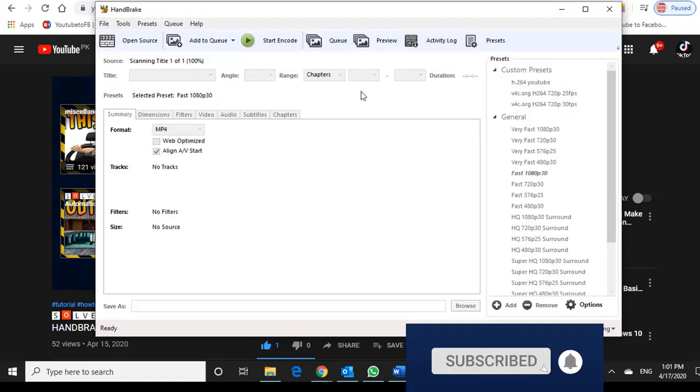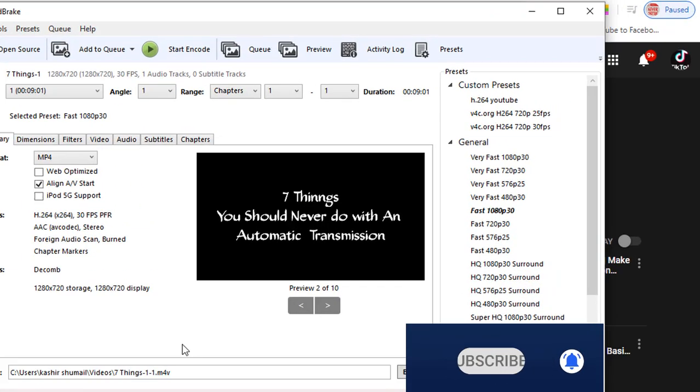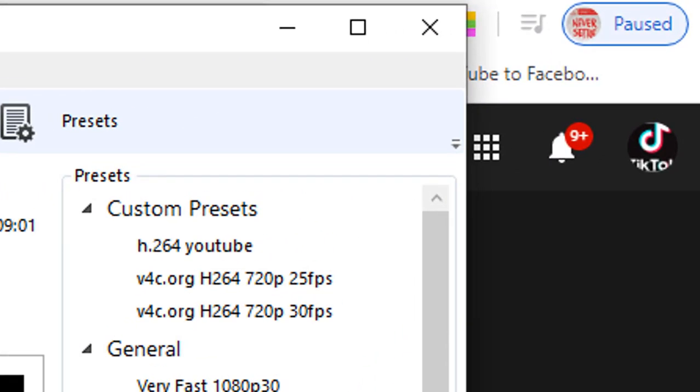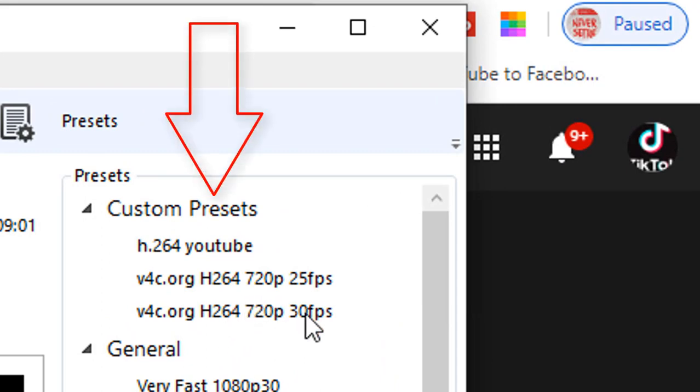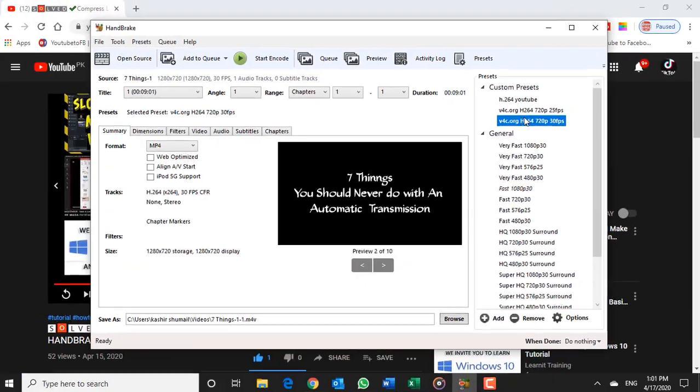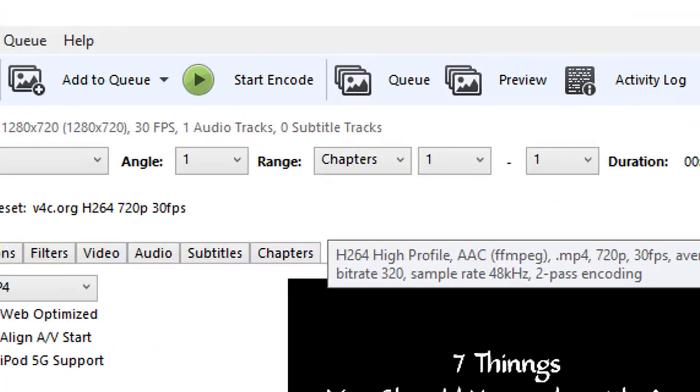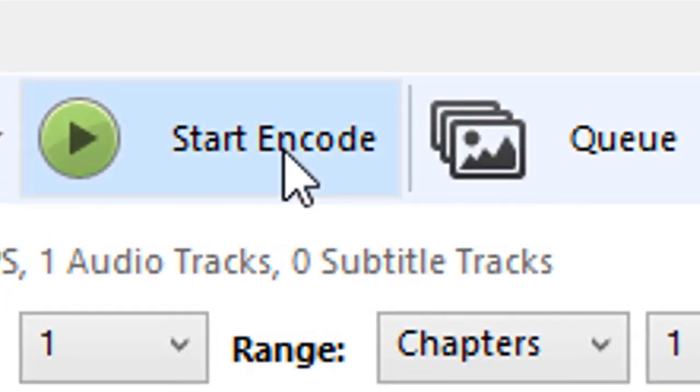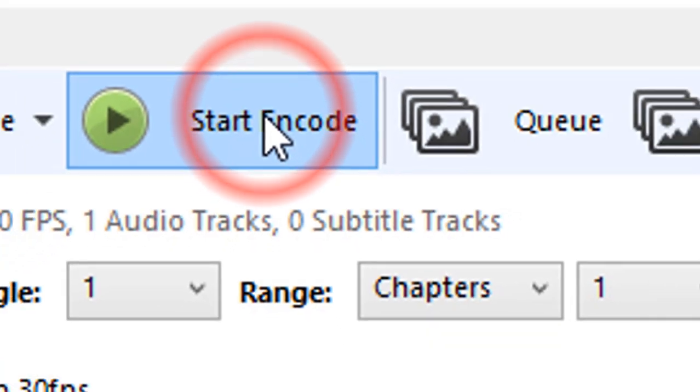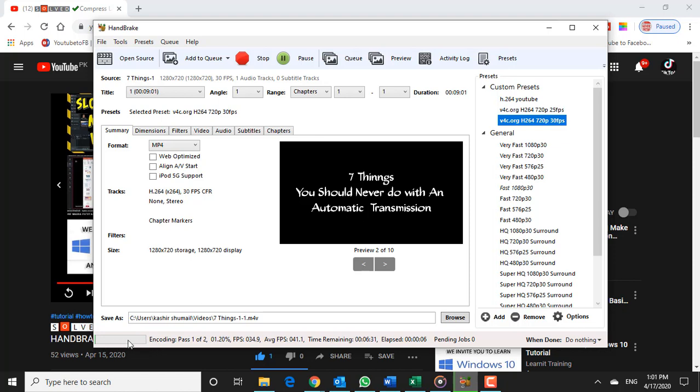Now just click on the appropriate preset you want to use. Then click Start. This might take some time to compress your video, depending upon the size of the file. Just sit back and relax.